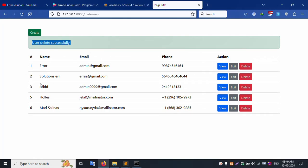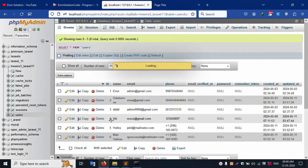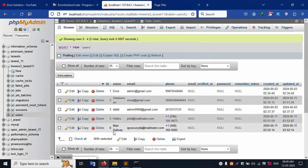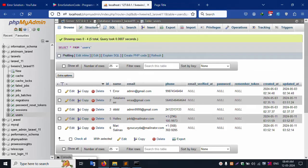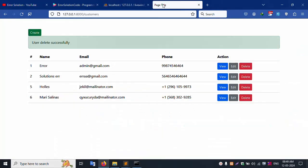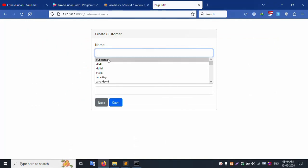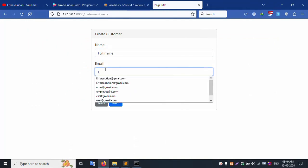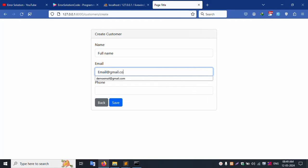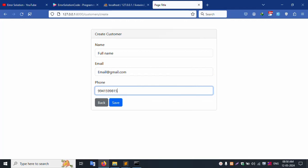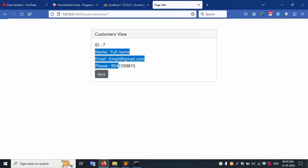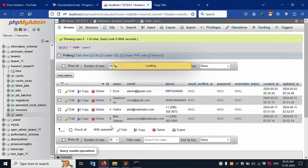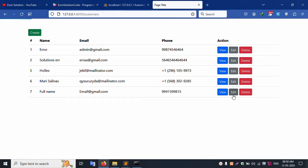User deleted successfully. The phone number is deleted. Refresh the page — the phone number is removed. Records one to three and five to six remain. Delete is working successfully. Now let's add record number seven: full name, email (email@gmail.com), and mobile number. Save successfully. Record seven is saved and the view is showing correctly.